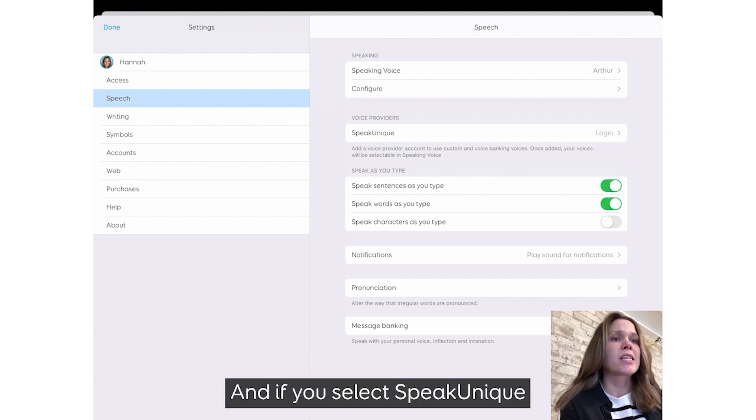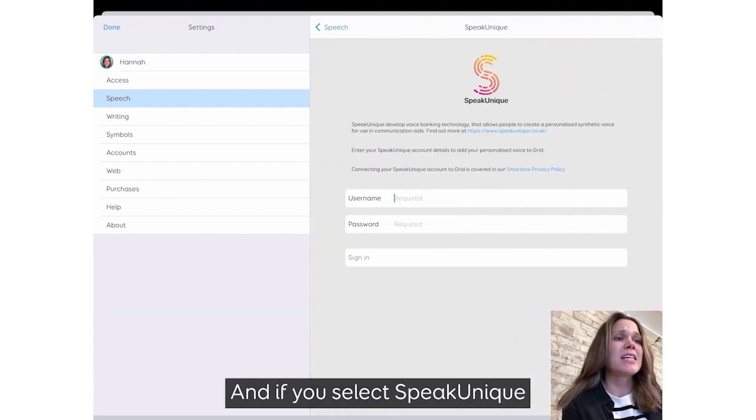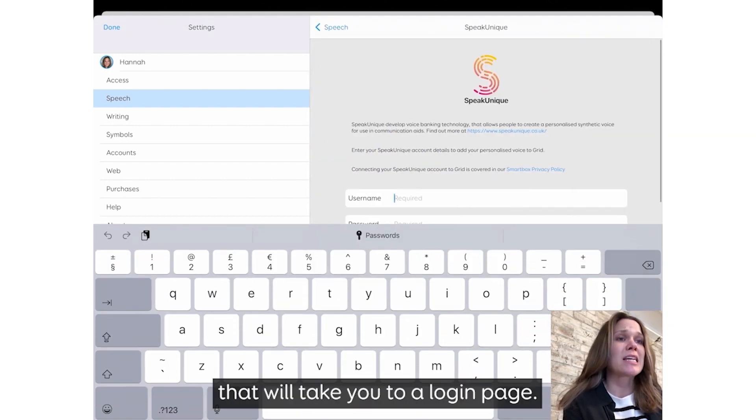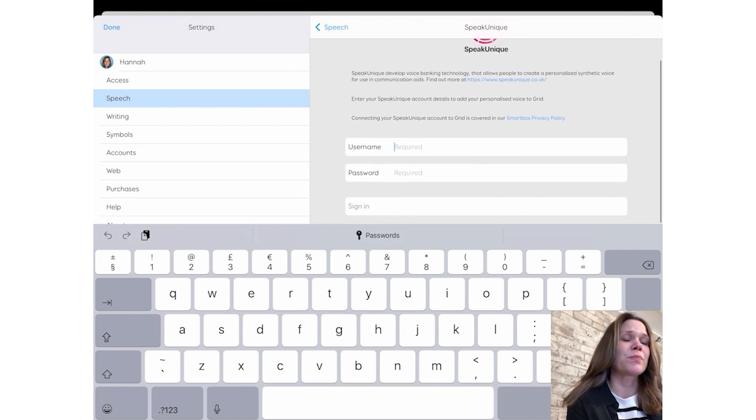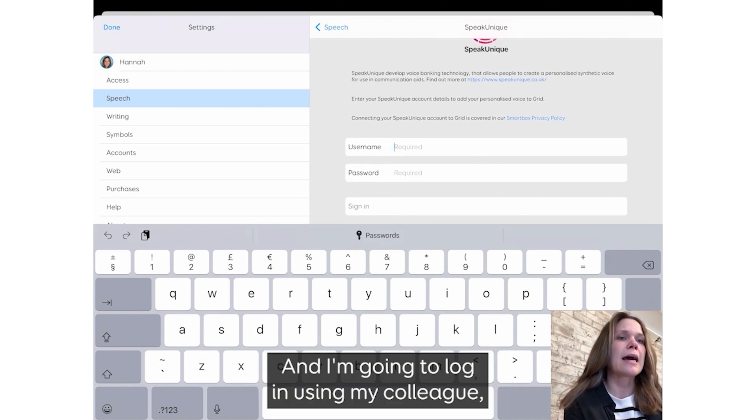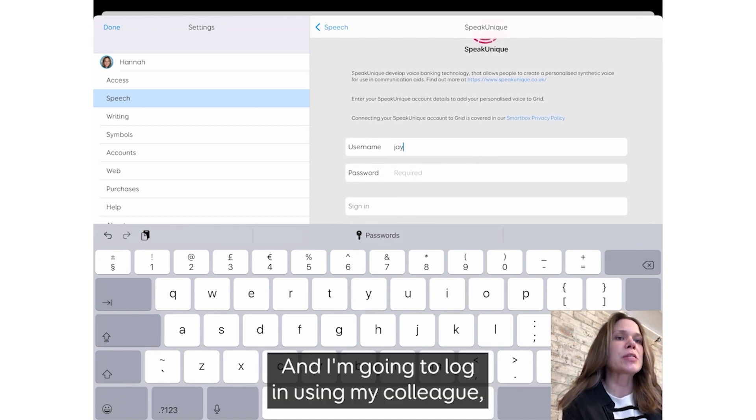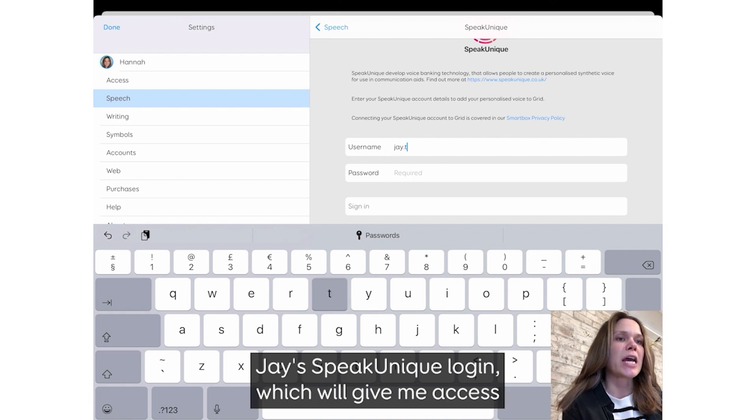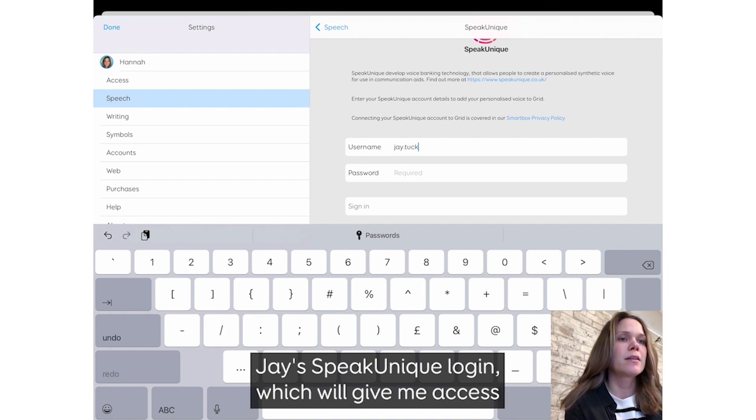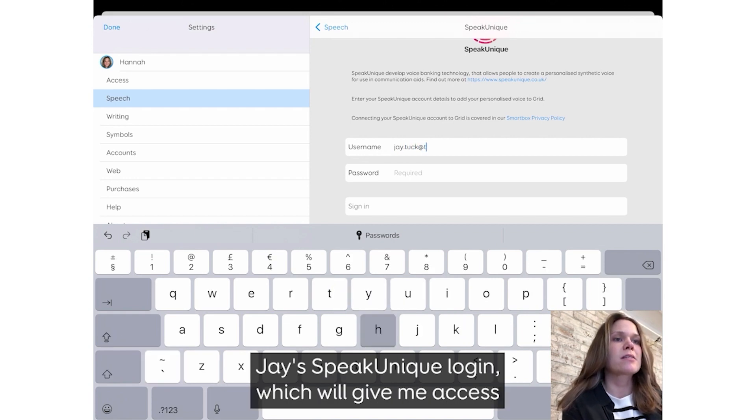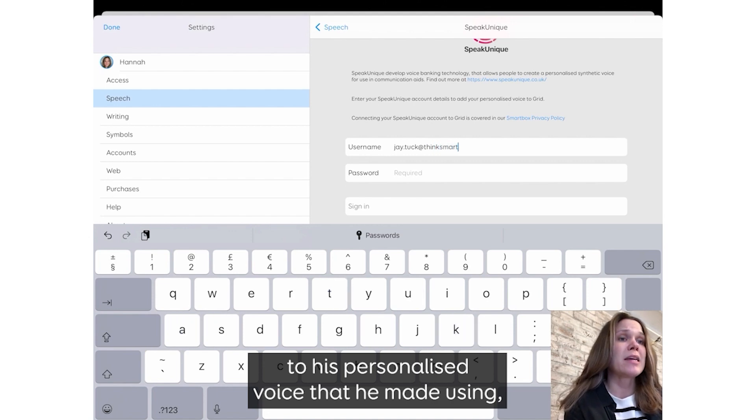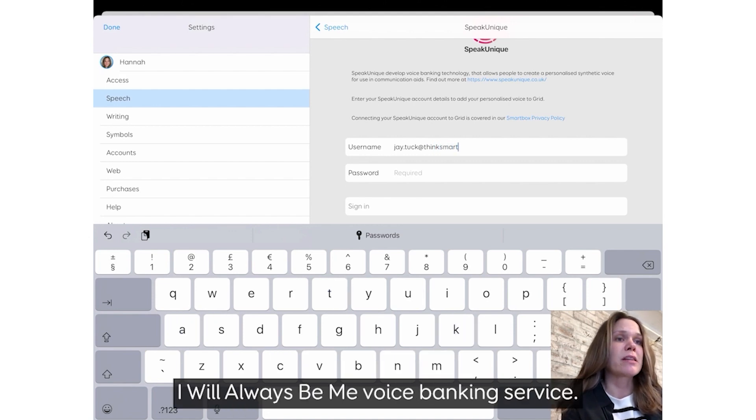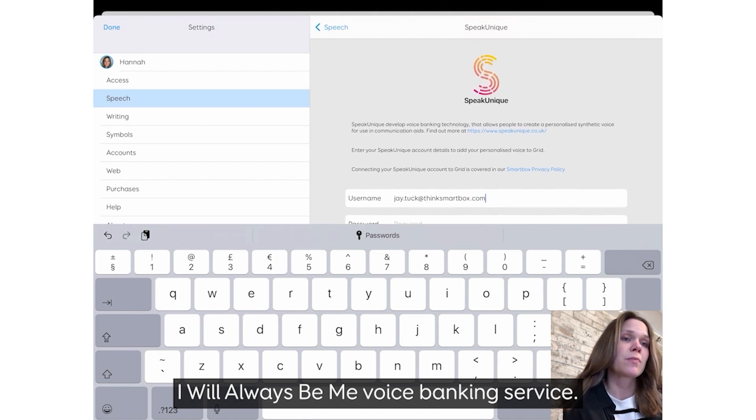And if you select Speak Unique, that will take you to the login page. I'm going to log in using my colleague Jay's Speak Unique login, which will give me access to his personalized voice that he made using the I Will Always Be Me voice banking service.